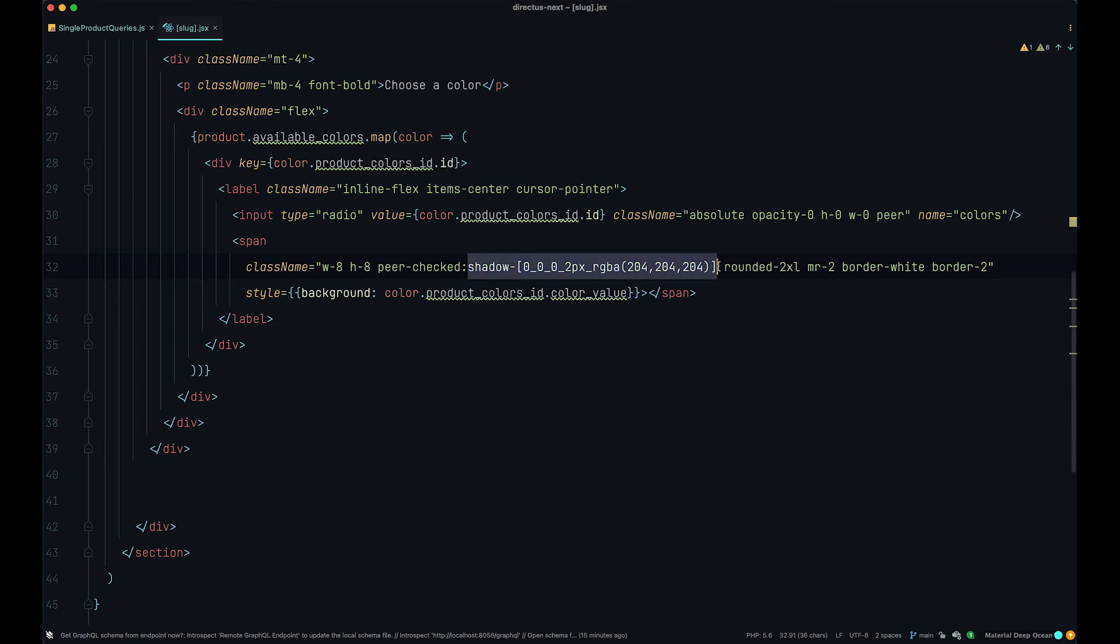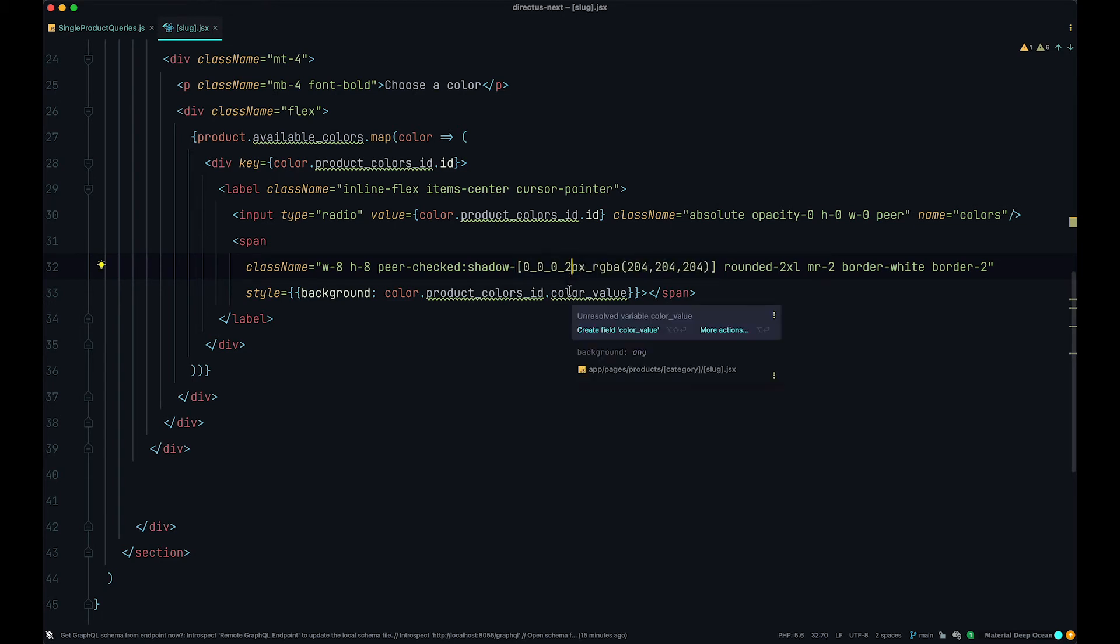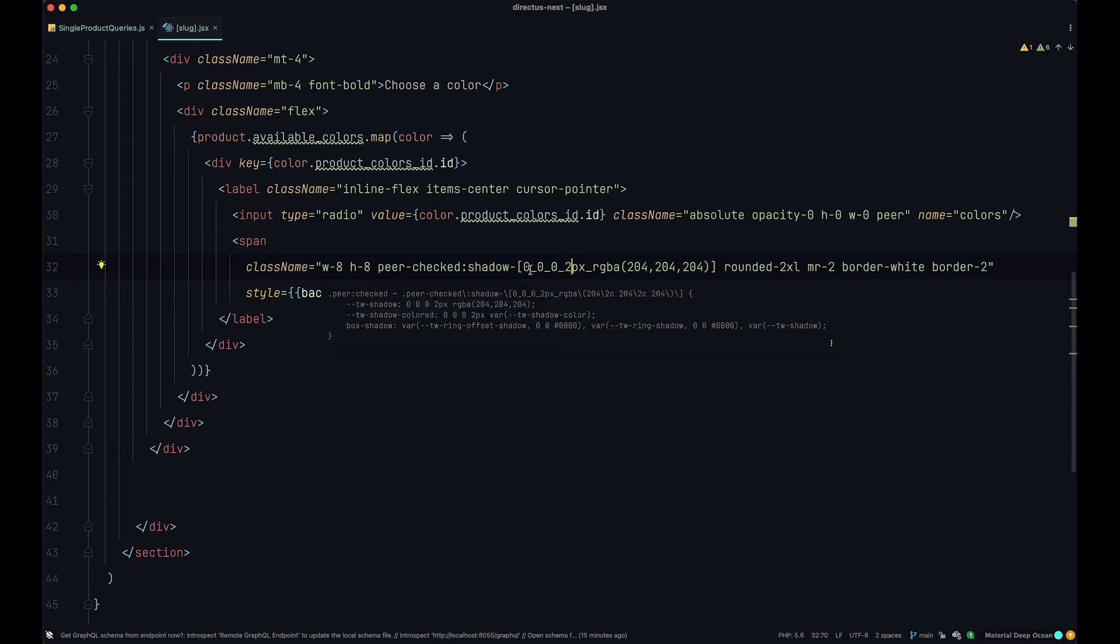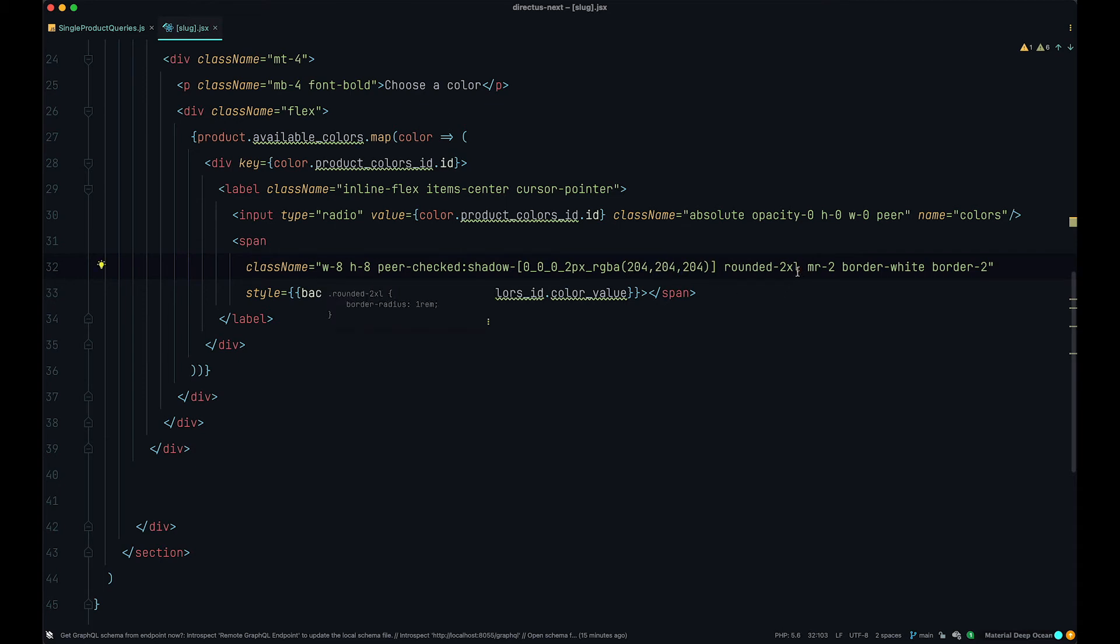We are going to get a shadow. Now this is an arbitrary value. So since Tailwind doesn't come with the shadow that I like, I added my own shadow. And to do that with Tailwind, you just do zero. And then instead of a space, you would do underscore. And I said zero zero. And then I want the width of my shadow to be two pixels. And I want it to be some grayish color. And then I added rounded to XL. This gives our colors that circular look.